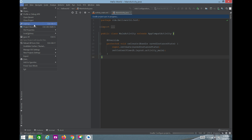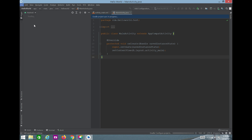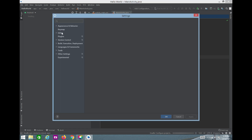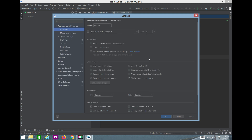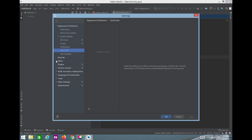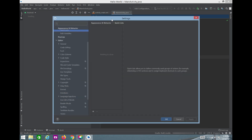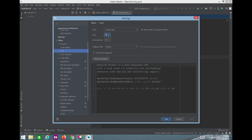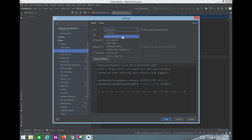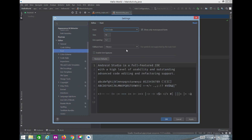Under Settings, there are many options. If you click on Appearance and Behavior, you can see themes like Dracula and IntelliJ Light — you can change the theme here. You can also adjust fonts. The current font size is 16 — I'll increase it to 18 since I suggest using a bigger font for better readability.